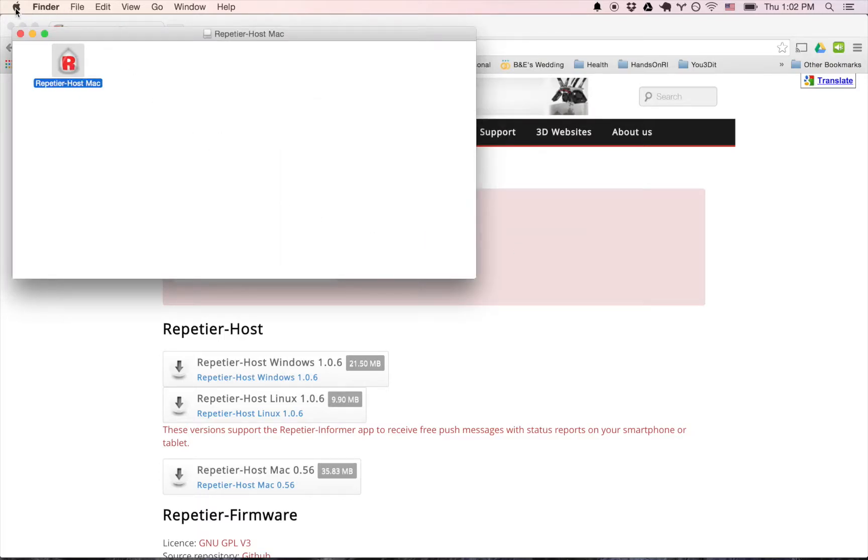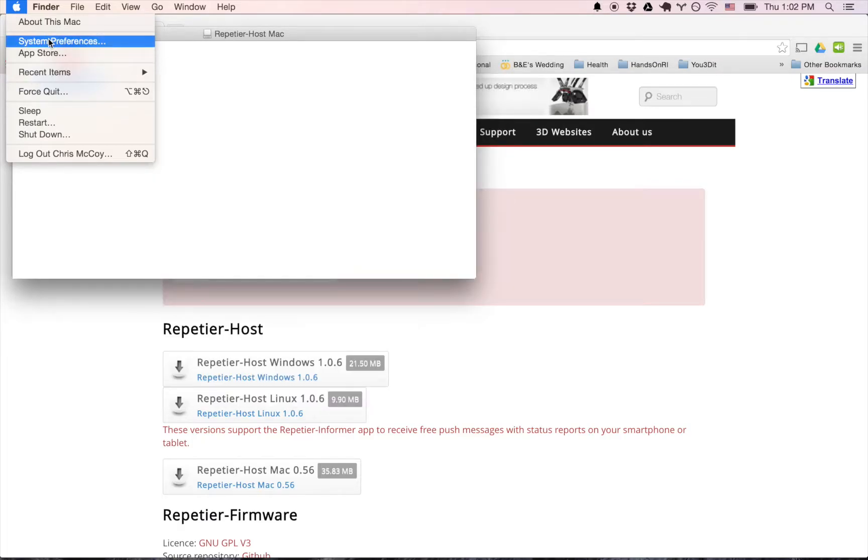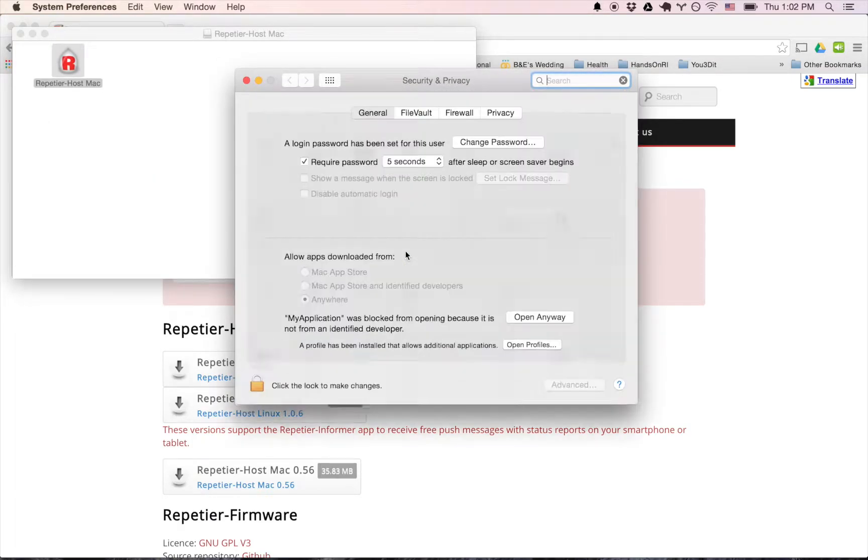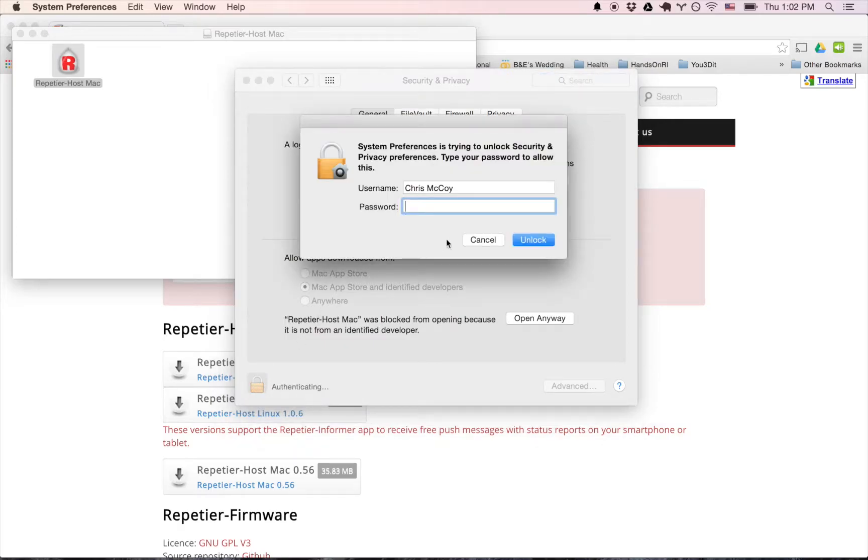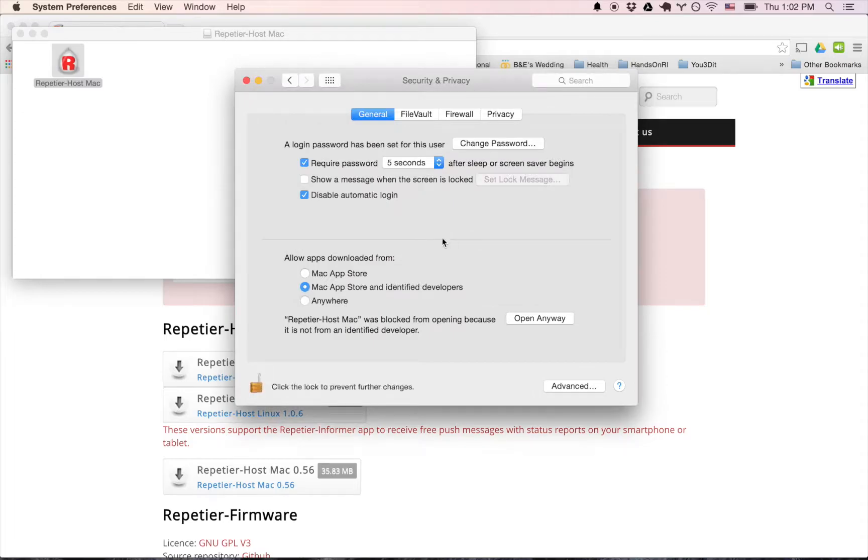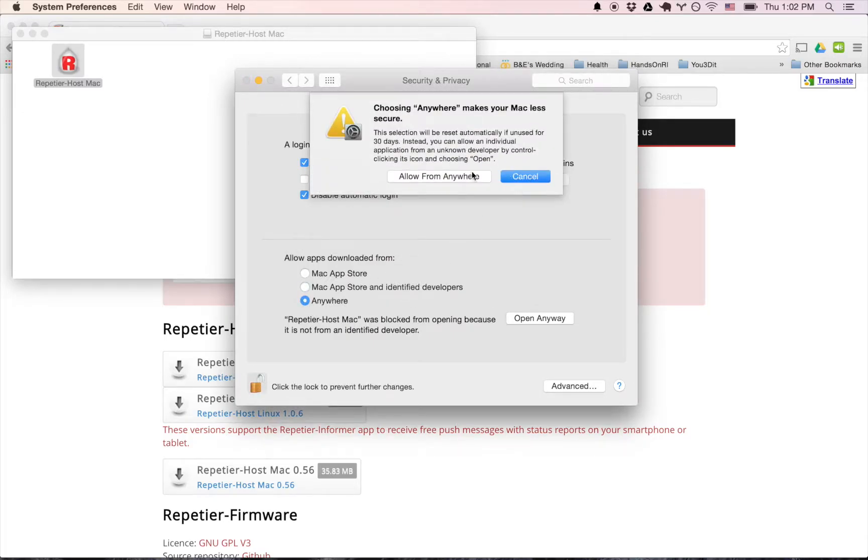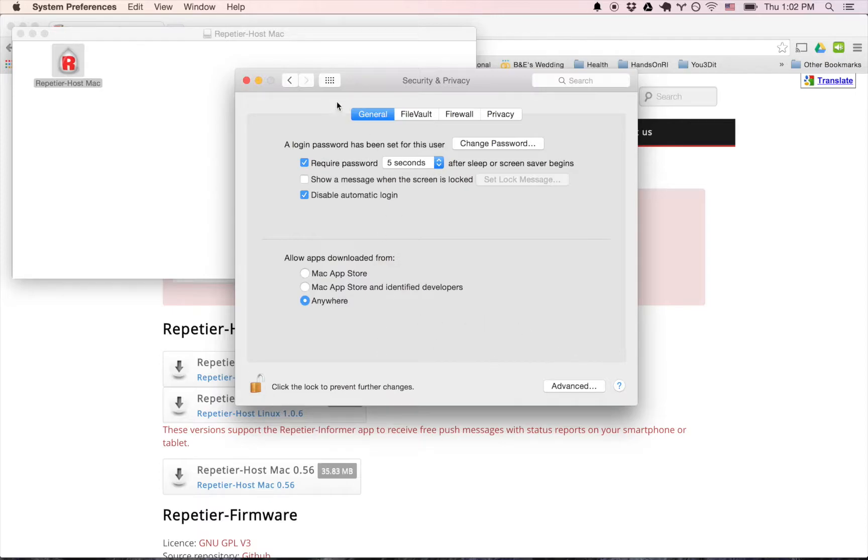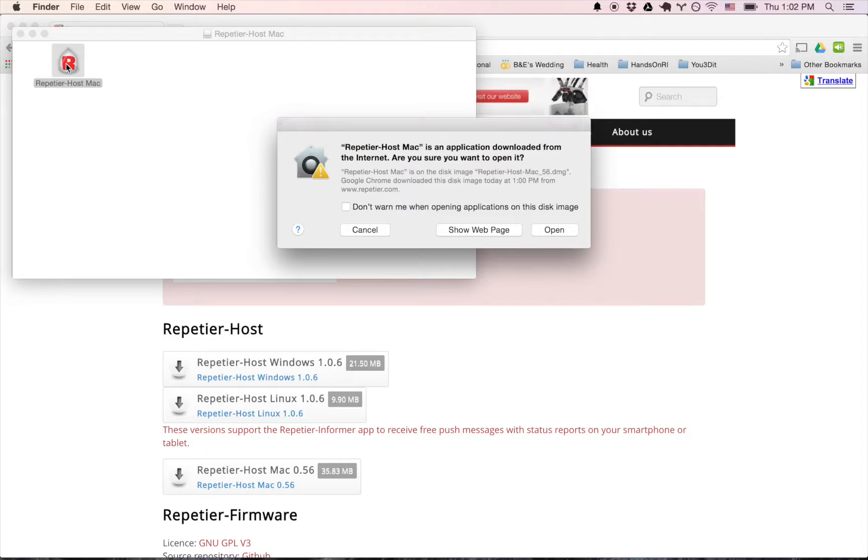So I have to go into my settings for my Mac, system preferences, security and privacy. I have to unclick this and I have to give my password. And then I want to just select anywhere. Okay, and I'll go back. Now if I go back here, it should open up. Yep, go ahead and open.